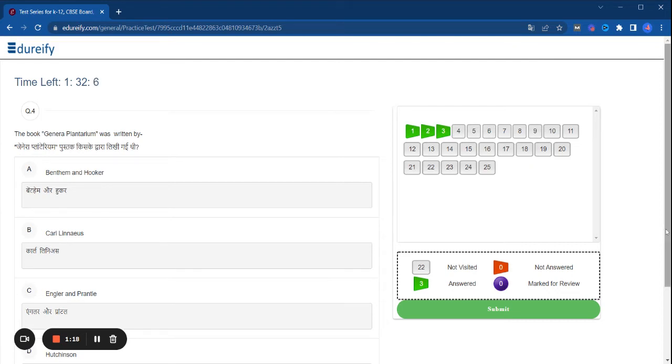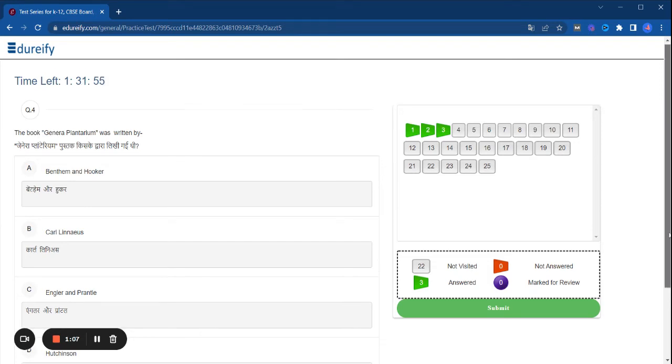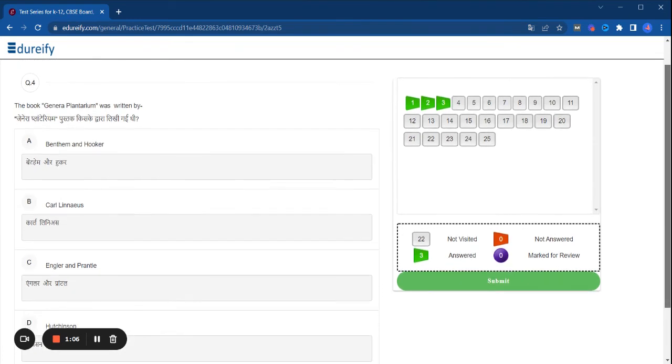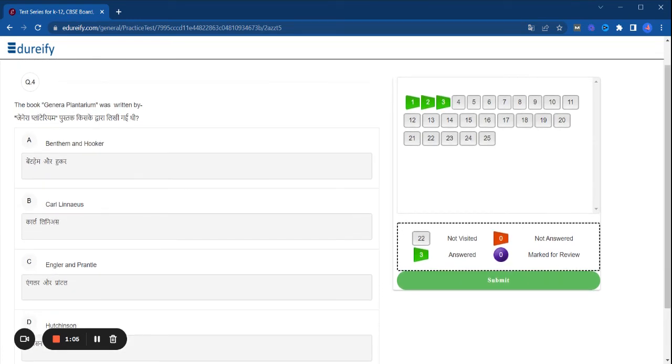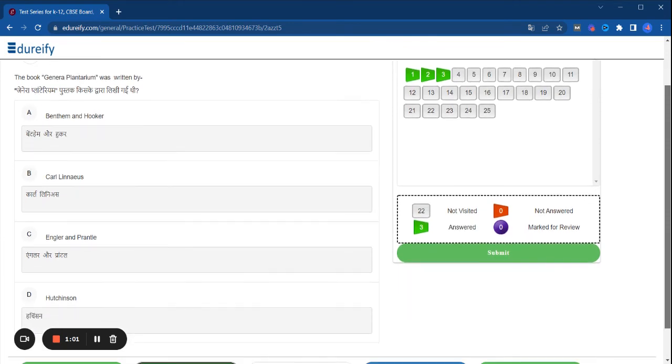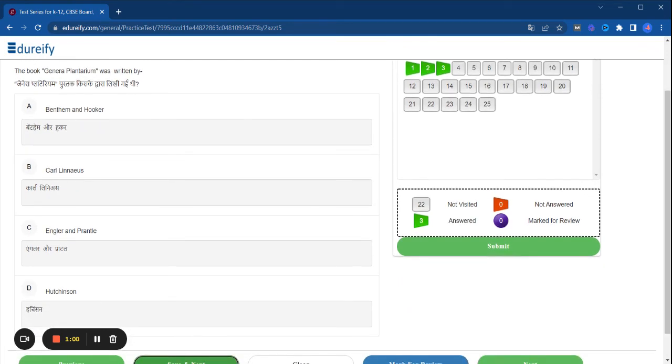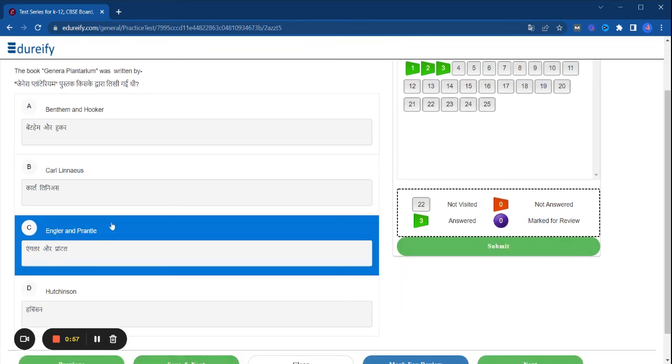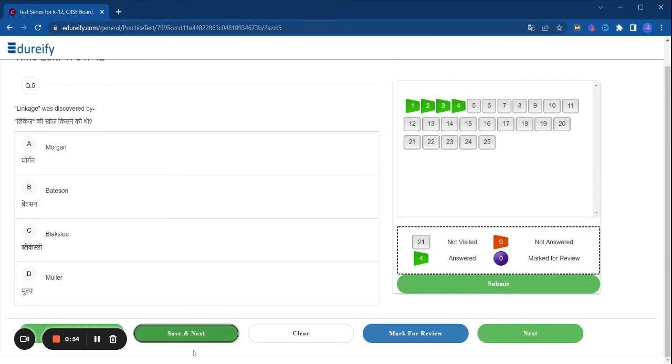So here is the fourth question. The book Genera Plantarum was written by? Bentham and Hooker, Carl Linnaeus, Engler and Prantl, and Hutchinson. So whatever possible answer is correct, click and save.